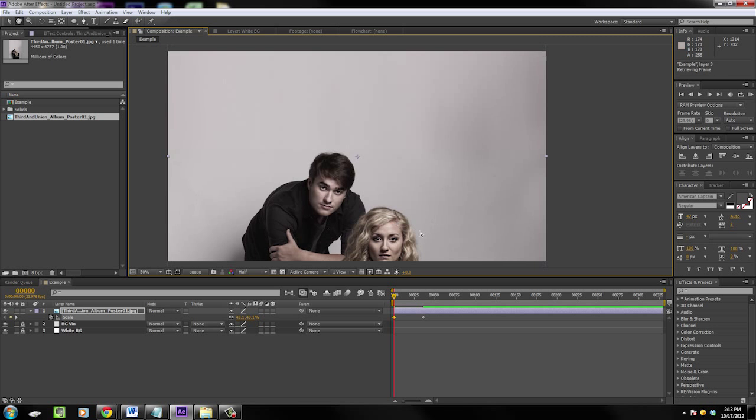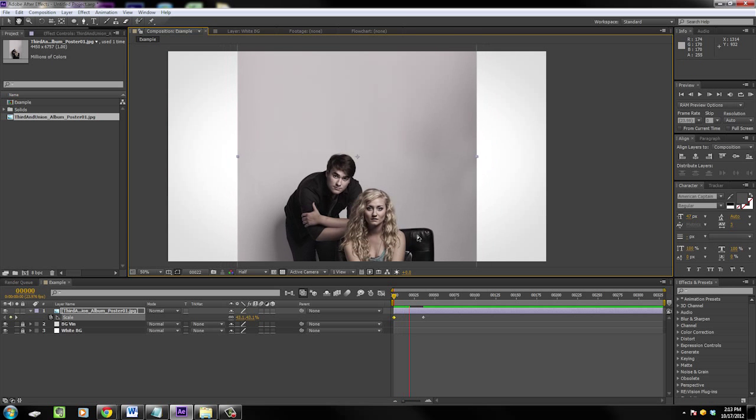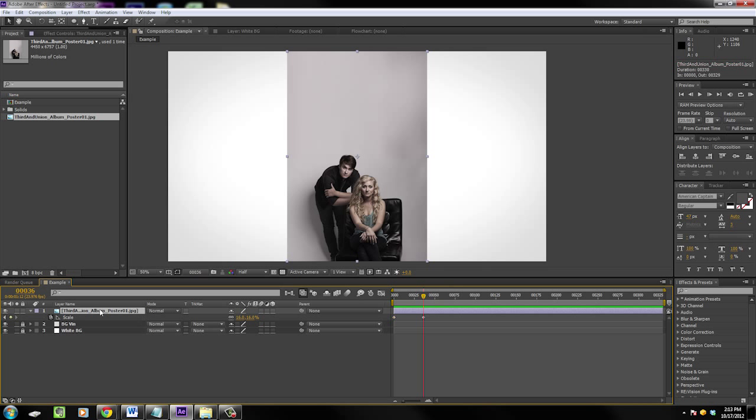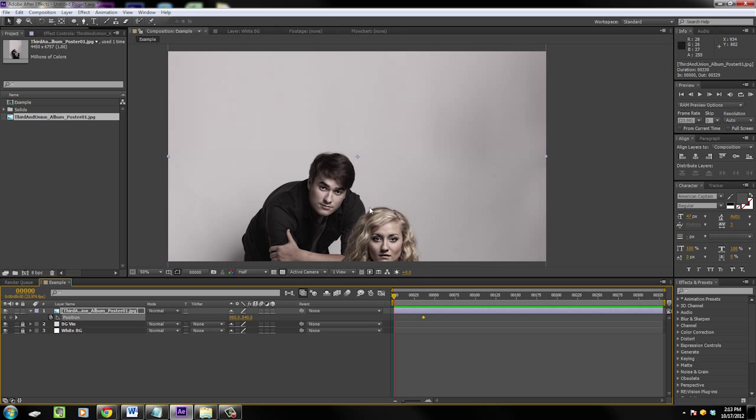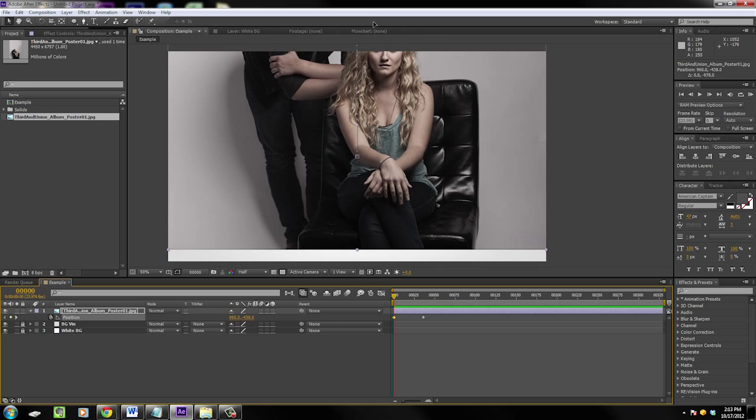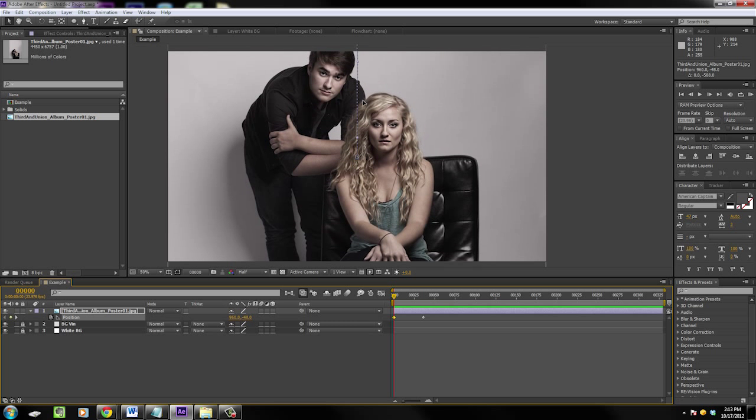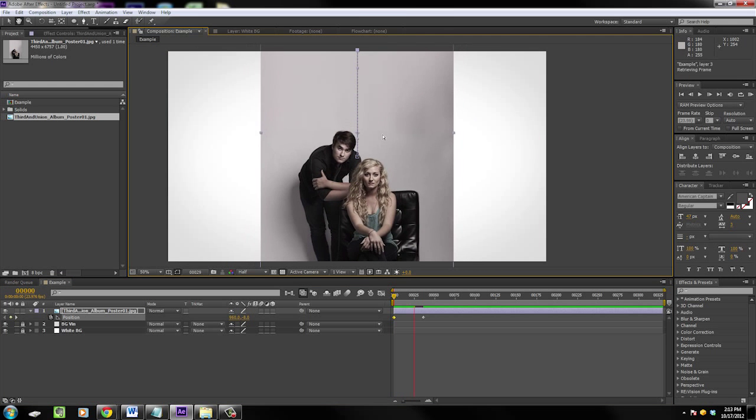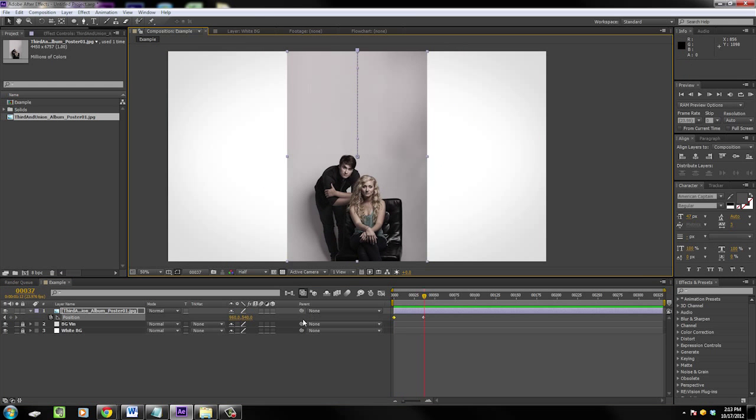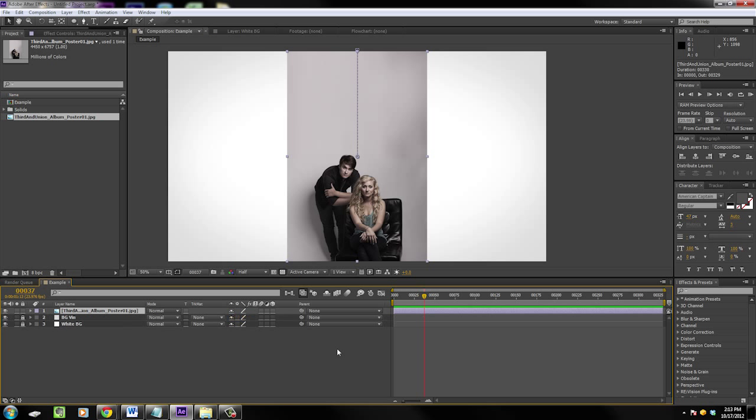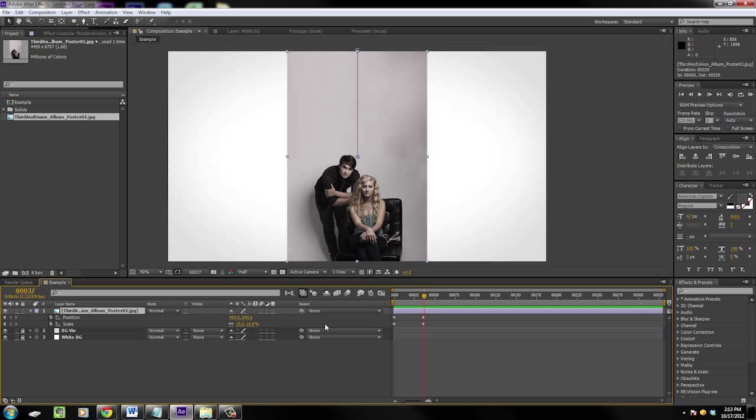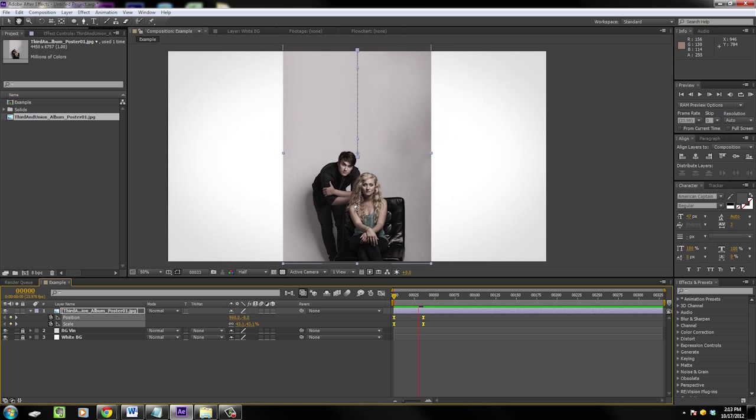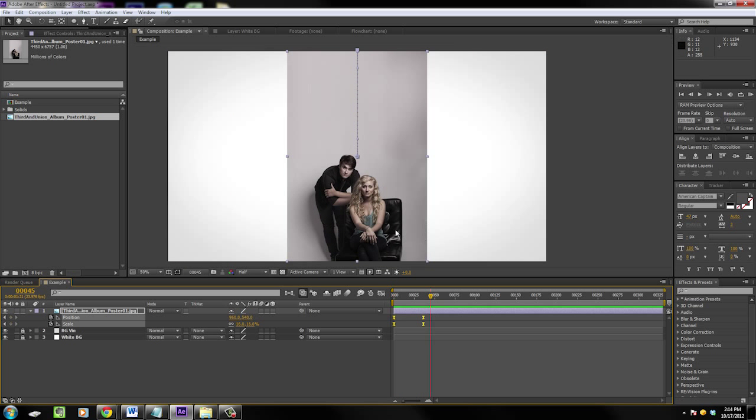You can set up a quick little animation where you can even add in position. Hit P, home. Look at that, that's pretty neat. Hit U to reveal your keyframes. Hit F9, easy ease those bad boys. Look at that, that's the most incredible thing I've ever seen to be quite honest with you.